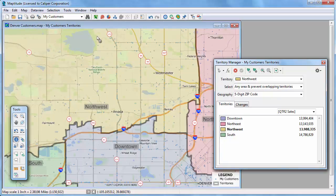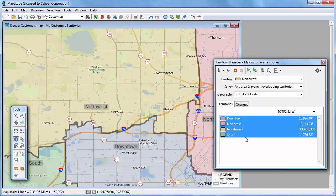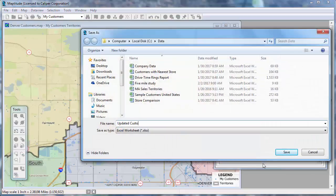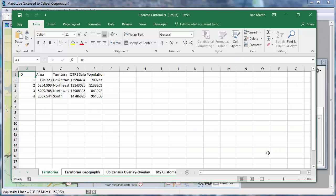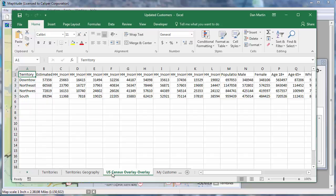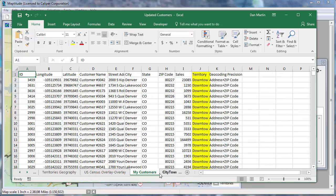Now that you've used the Territory Manager to modify the territories and tagged the customers with their new territory assignments, you can export all of this information back to Excel. Highlight all of the territories in the Territory Manager, right-click, and choose Export Territories to Excel. Maptitude creates a new Excel workbook with several sheets. The first sheet has the tracking data for the territories — in this case, the total sales and population for each territory. The next sheet lists all the territories and the zip codes that they comprise. Another worksheet contains demographic overlay information about the territories, including the estimated median income, the number of households for various income ranges, the population, age, racial distribution, and housing data. The final sheet is like the original Excel file used to create the territories, only it now has the revised territory assignment for each customer, along with their latitude and longitude coordinates.